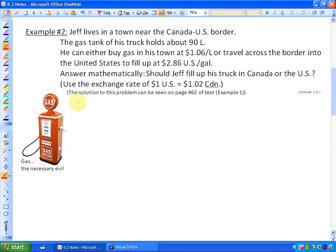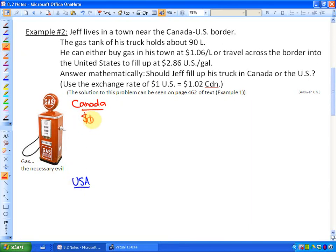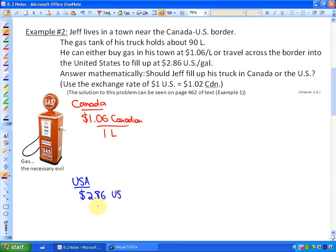Let's look at Canada in red and the USA in blue. In Canada, the cost is $1.06 Canadian per litre. In the USA, it costs $2.86 US per gallon. For these problems, we have to at some point get the same type of unit — either Canadian dollars per litre or American dollars per gallon — and it doesn't matter how we do this.